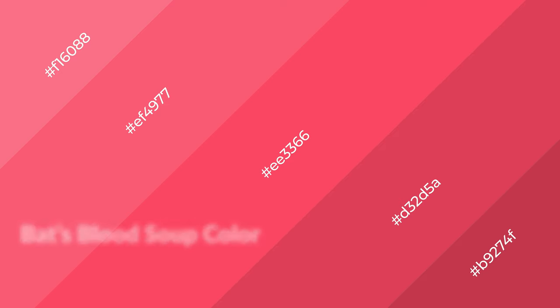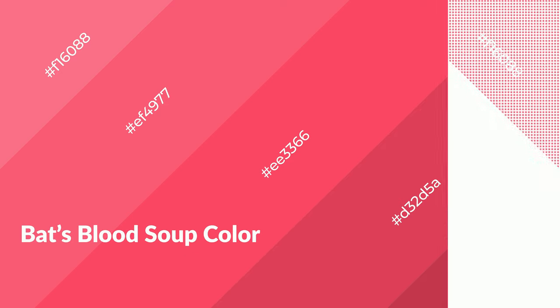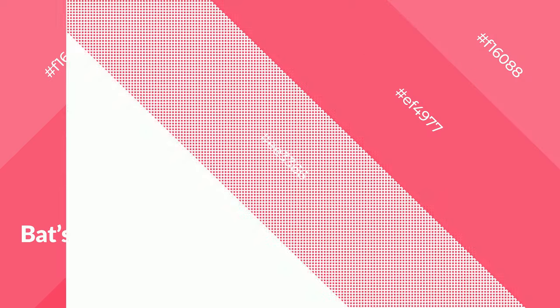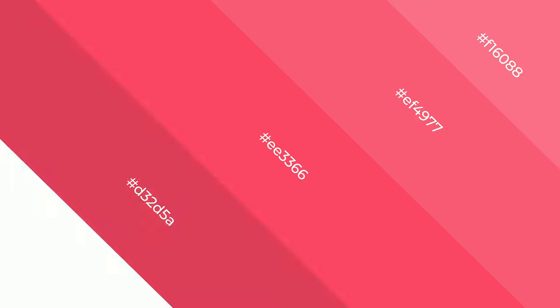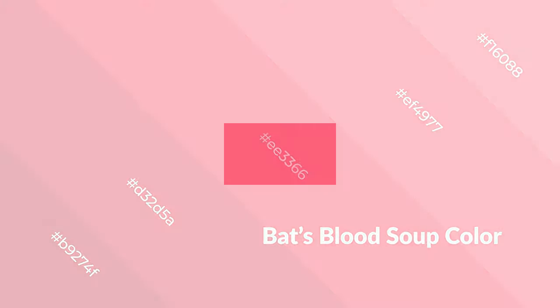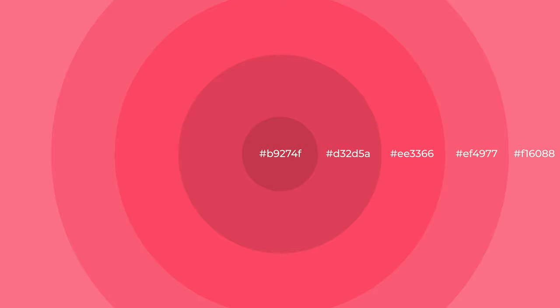Bat's Blood Soup is a warm color and it emits cozier and active emotion. Warm colors are symbols of warmth, fire, heat, and sunshine. It also evokes joy, passion, love, and even anger emotions. You can see them used in restaurants and gyms.